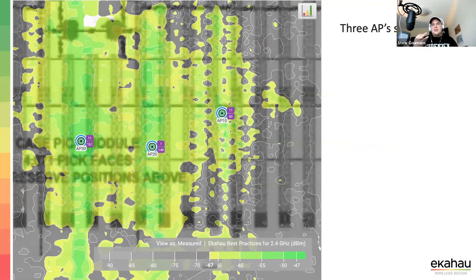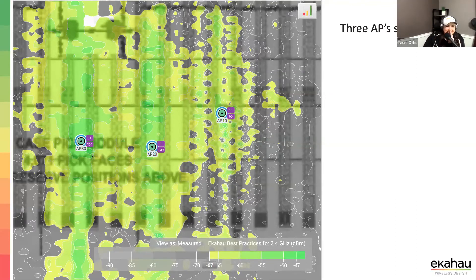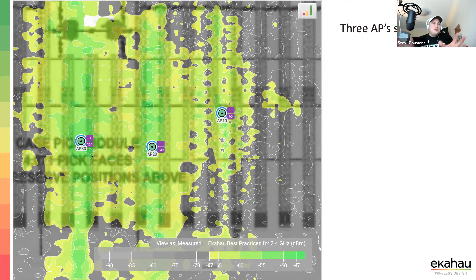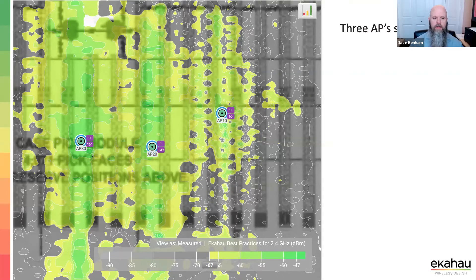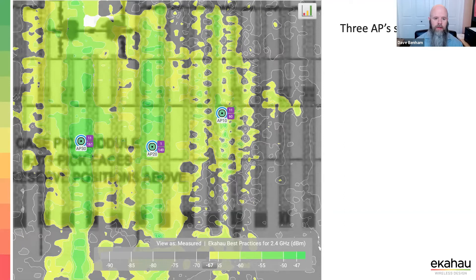Dave, initial thoughts? There's clearly something going on on the right side — a big coverage problem. Even between the left and center APs there are some coverage issues. I'd guess this is an older design: probably ceiling-mounted access points with omni antennas in a warehouse with narrow aisles — not really the best approach anymore.